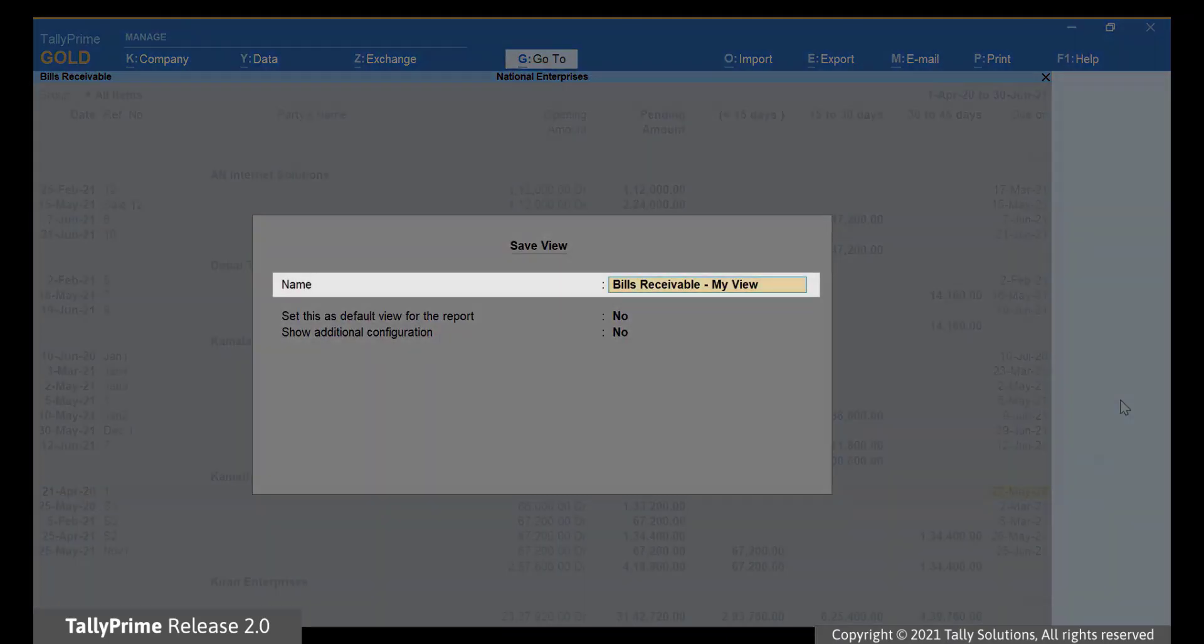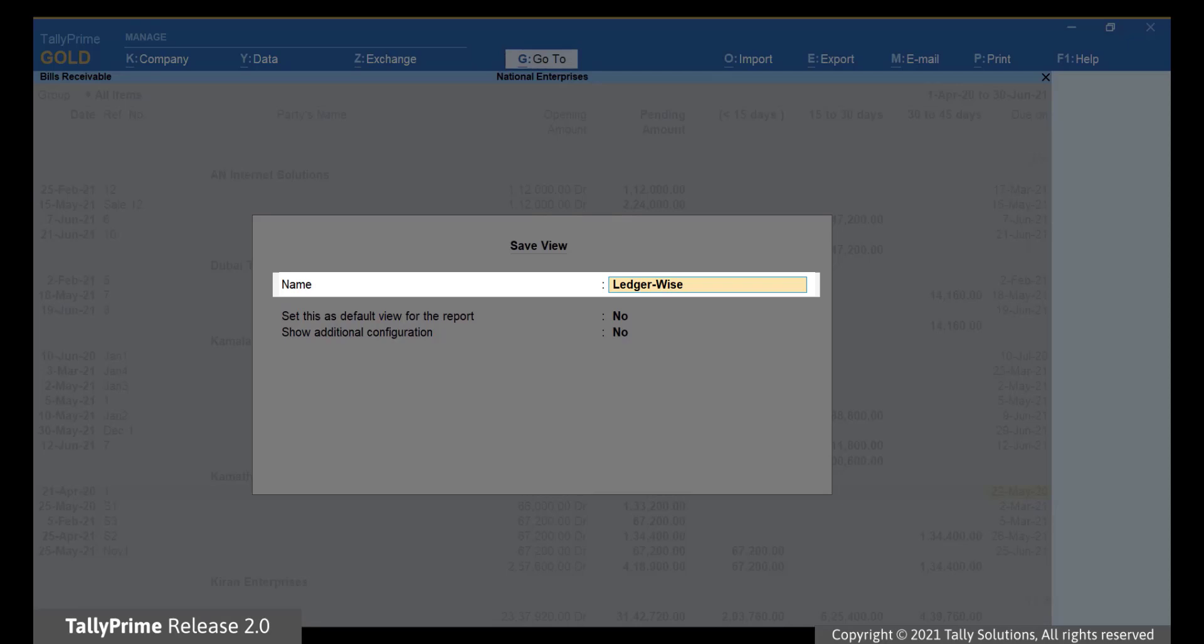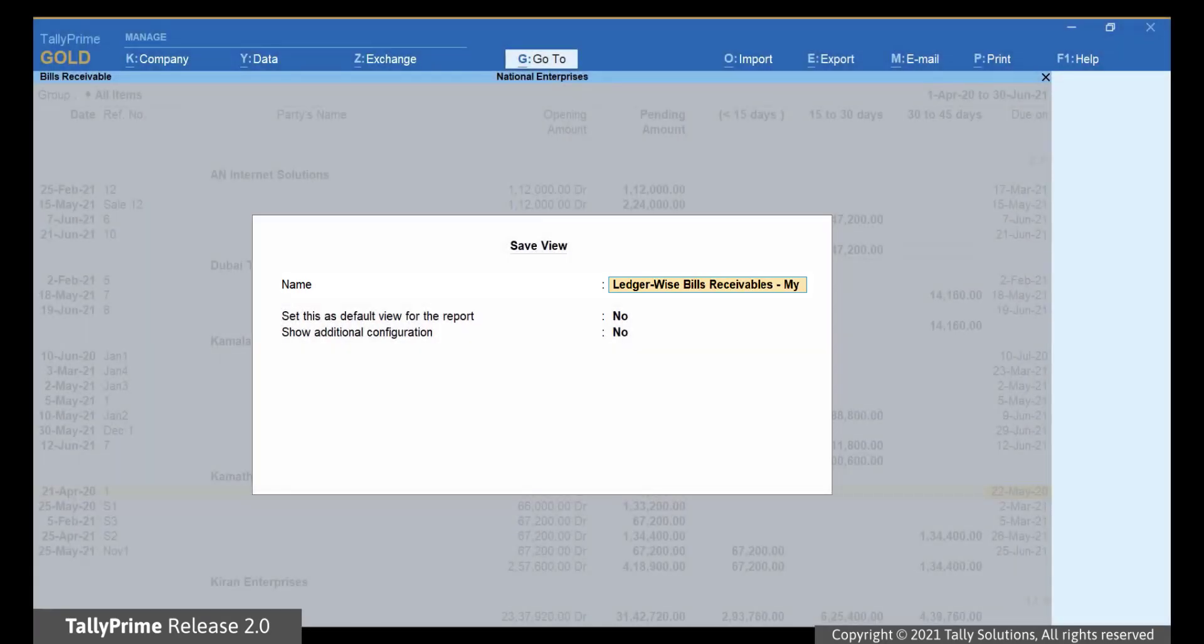TallyPrime suggests a name, which you can alter as you wish. Let us call it LedgerWiseBillsReceivables-MyView. Hereafter, you can use this name to open your Receivables report.